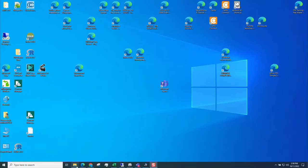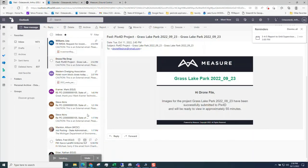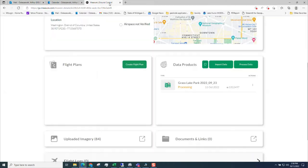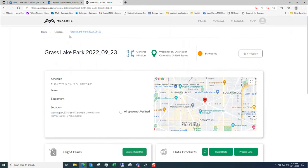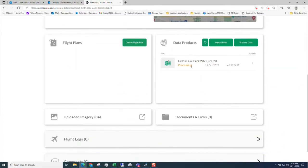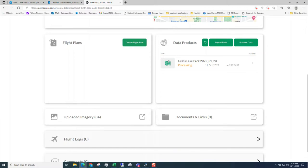Looking at my email, I did get an email to my Drone File Drop account. Basically the Grass Lake Park in September 23 has been submitted to Pix4D and it will be ready to view in approximately 55 minutes. If I go to my Measure Ground Control missions, the current mission is the Grass Lake Park. I can see that it's currently processing. It should take about an hour for 83 images, but it's all in the background and it will let me know when the data is ready.